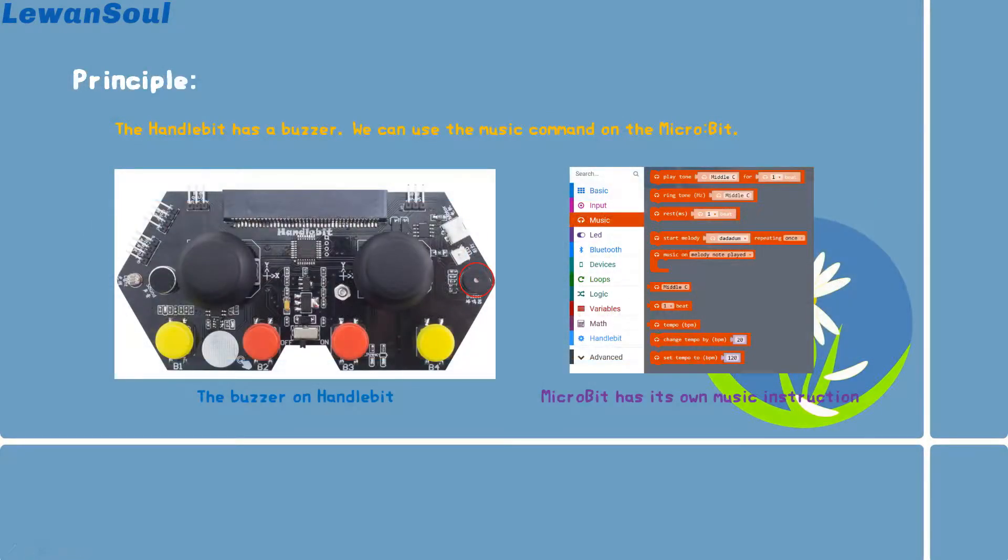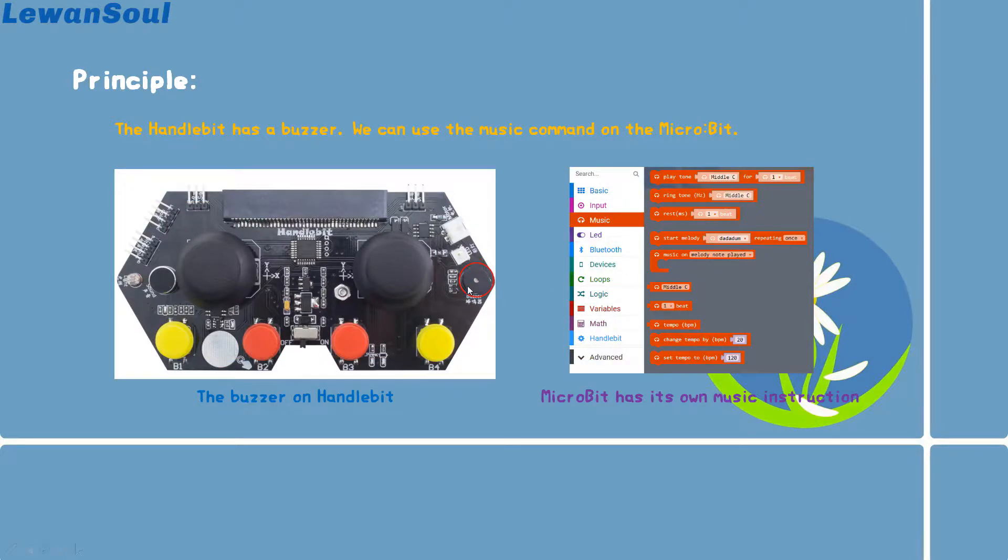So how about its principle? We know that the handle bit has a buzzer. You can see the picture right here. And we can use the music commands on the micro bit.